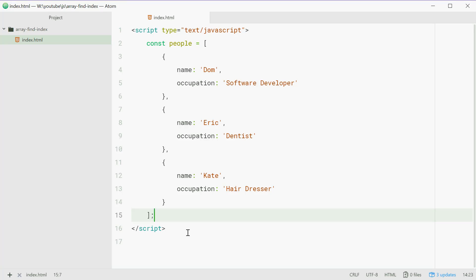How's it going guys? My name is Dom and today I'm going to show you how to use the findIndex method on arrays in JavaScript.